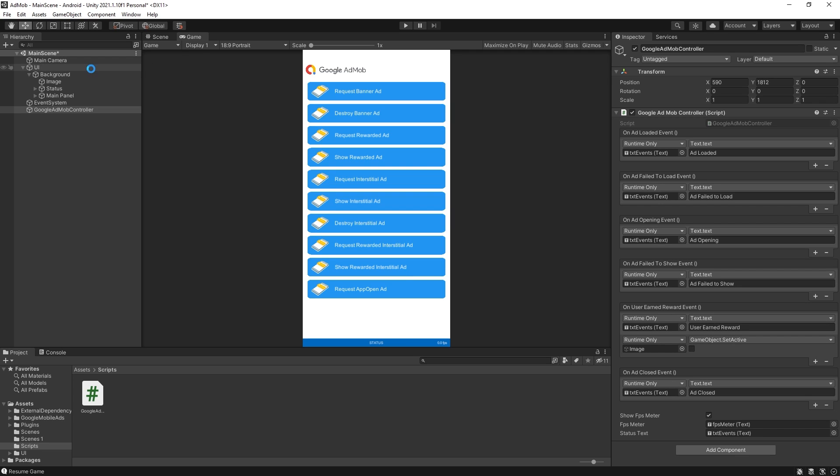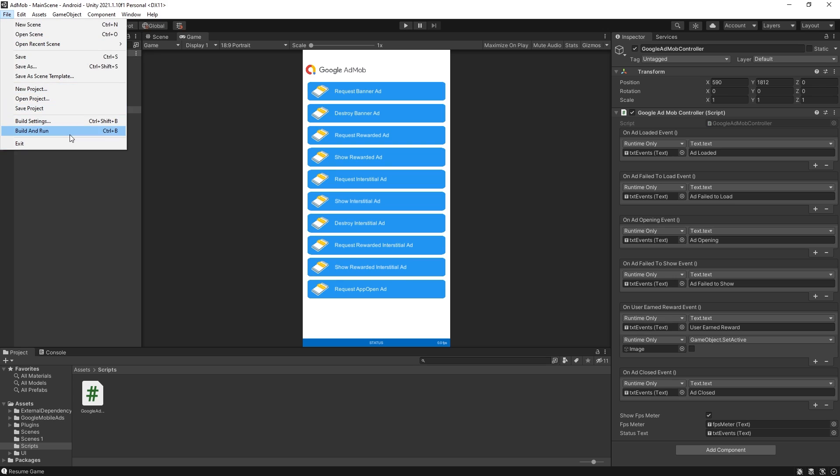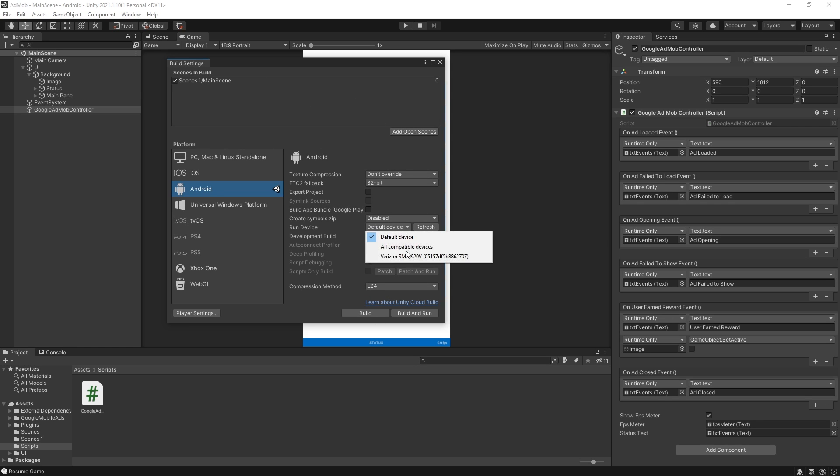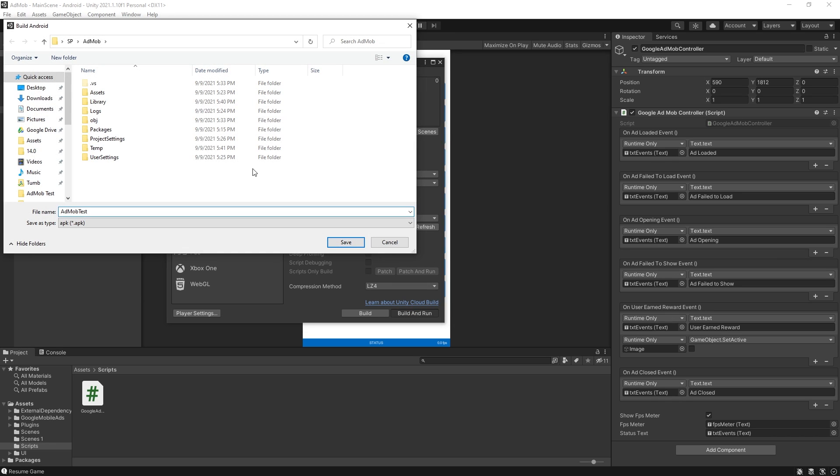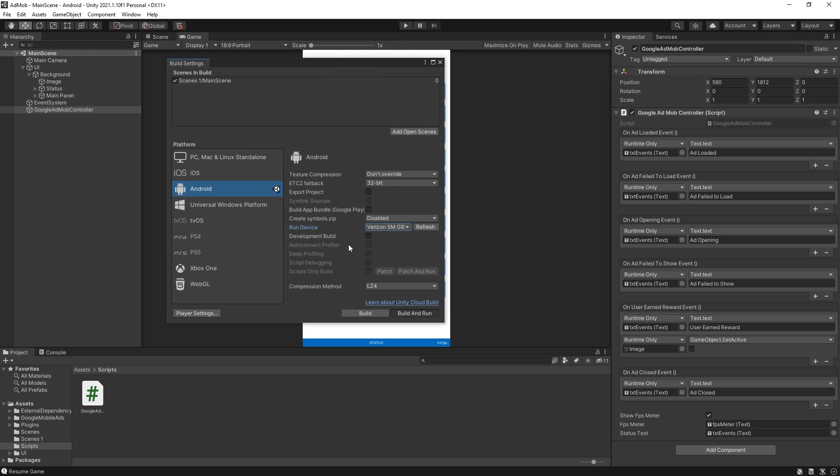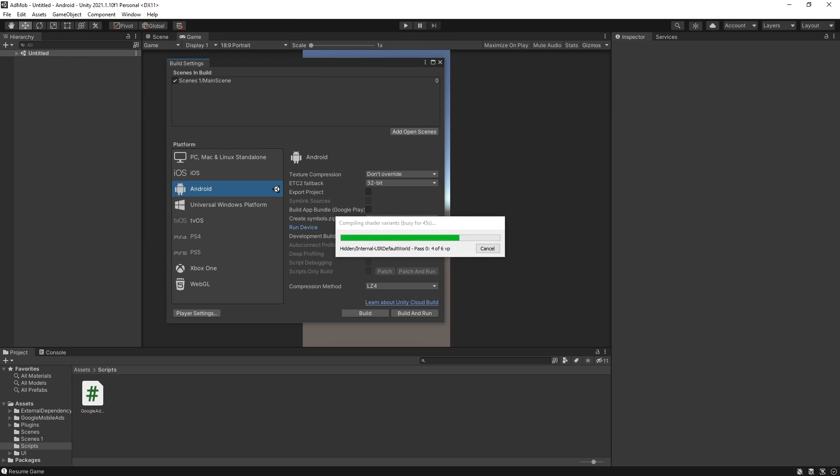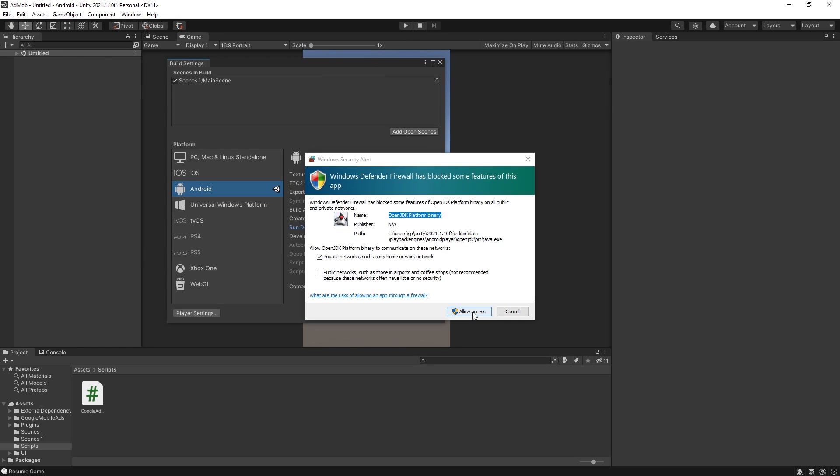With that we are ready to run it on our device. Go to build settings and add the open scene to our scene in the build. I'm going to select the device that I'm going to run it on and let's click build and run it. So I'll call it ab mob test. Save it and we'll wait for it to build. Click allow access.